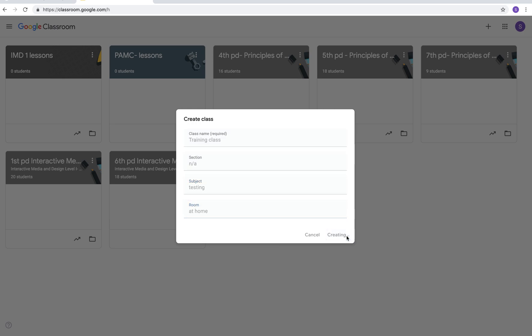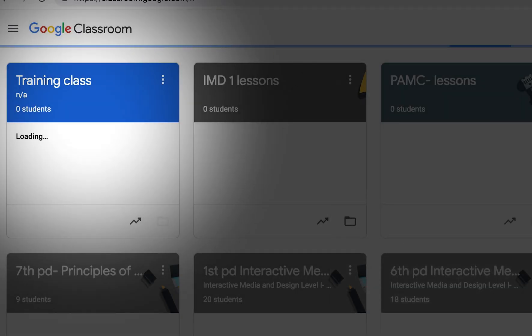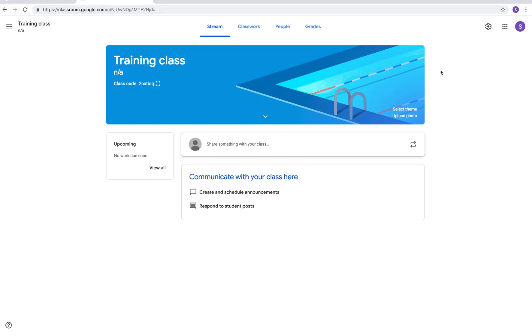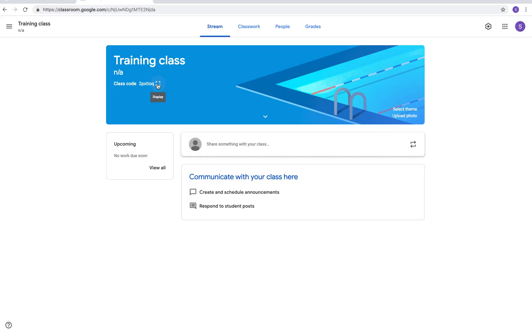You should now see your class appear. I'm going to click on it and we're inside the training class. The first thing that comes up is your stream. What you're looking at where my mouse is is the class code. Anybody that's going to join the class would use that code to join it. If you're inviting students to join they would need to enter that code to be part of a class.